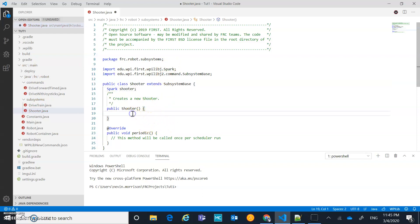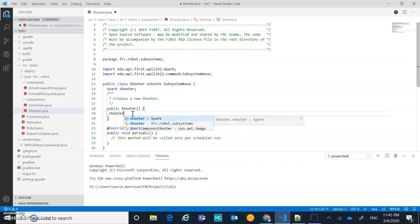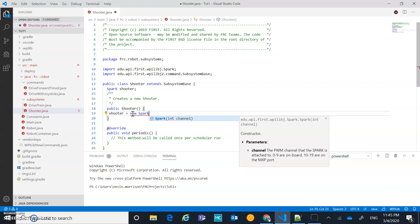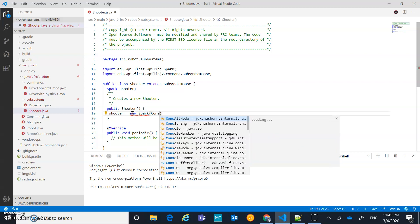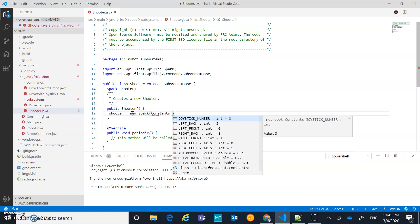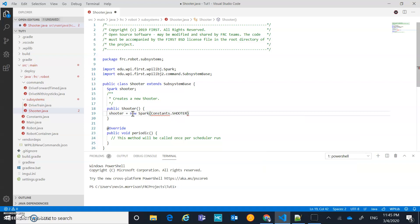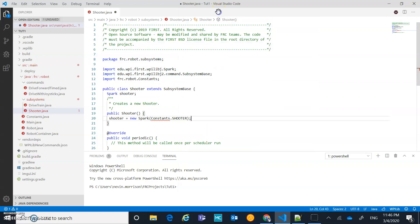Let's initialize it here — 'shooterHavealready equals new Spark' to create an instance of that class. It wants a channel — that's the PWM channel — so we're going to store that in constants. I'll call it 'Constants.shooter'. Let's do a quick fix to add that Constants class import.